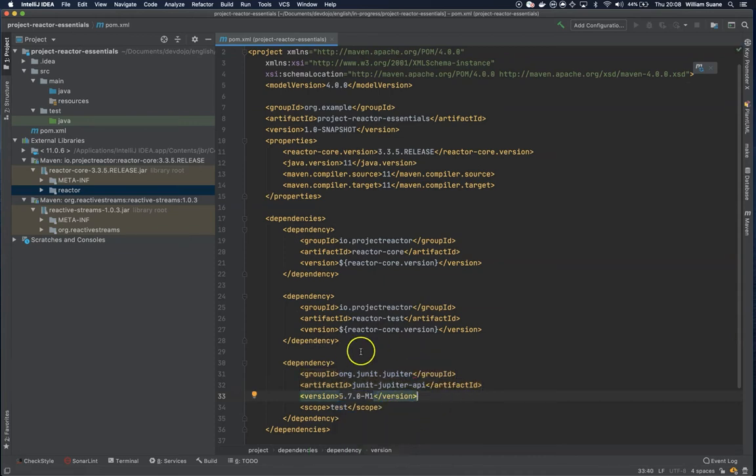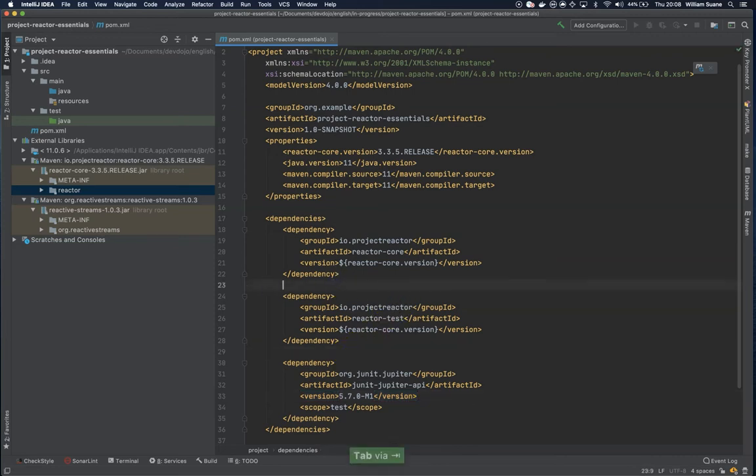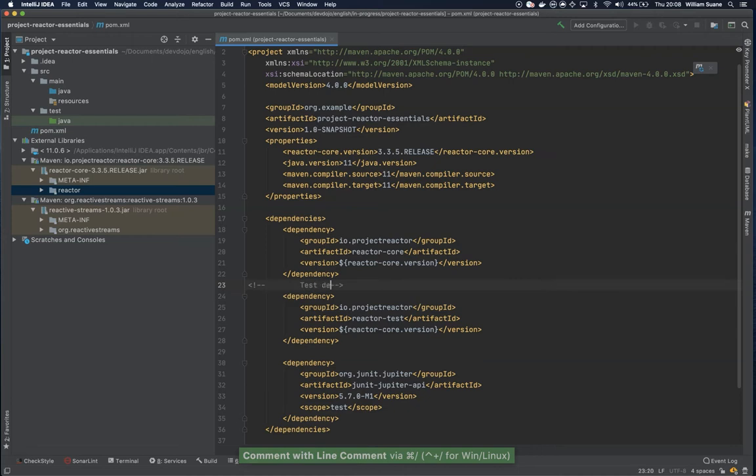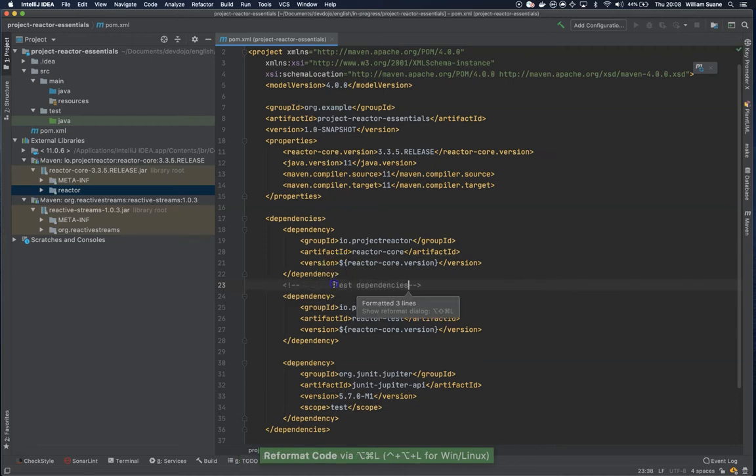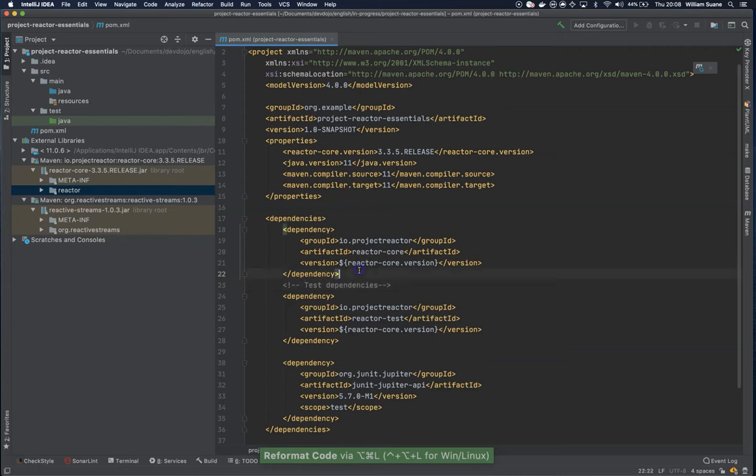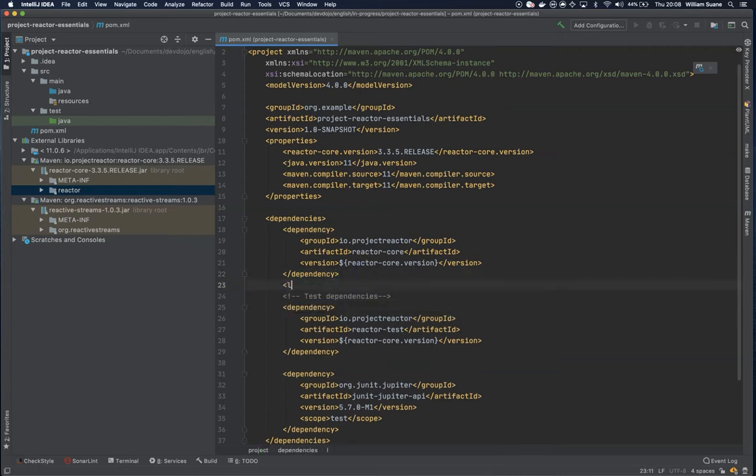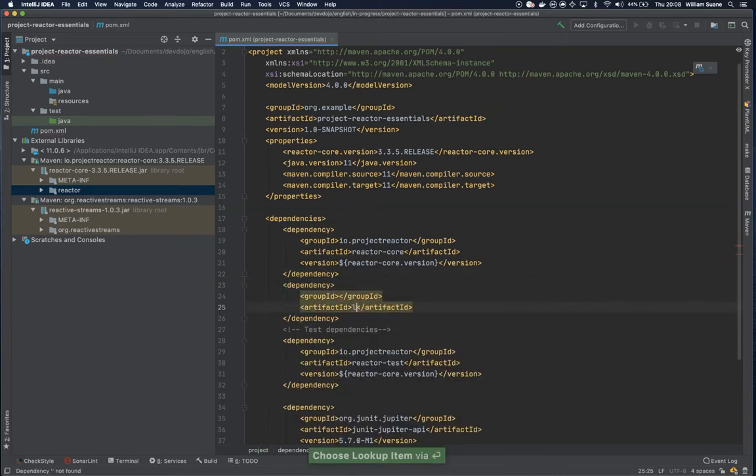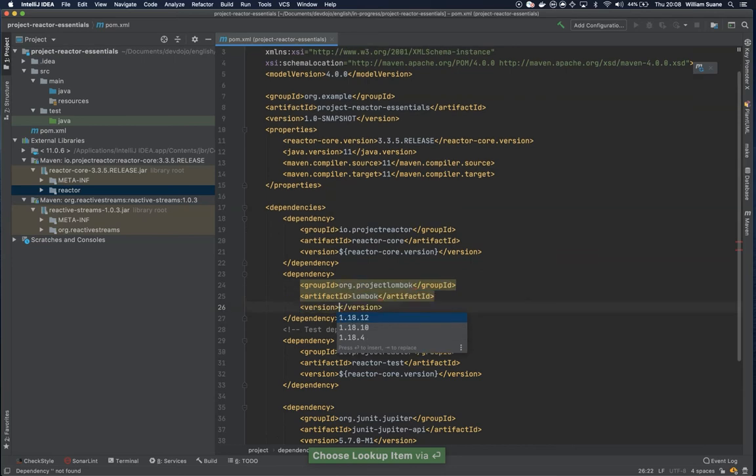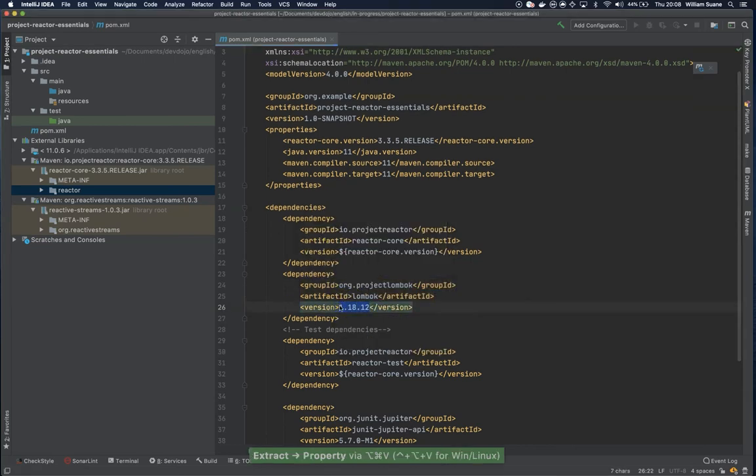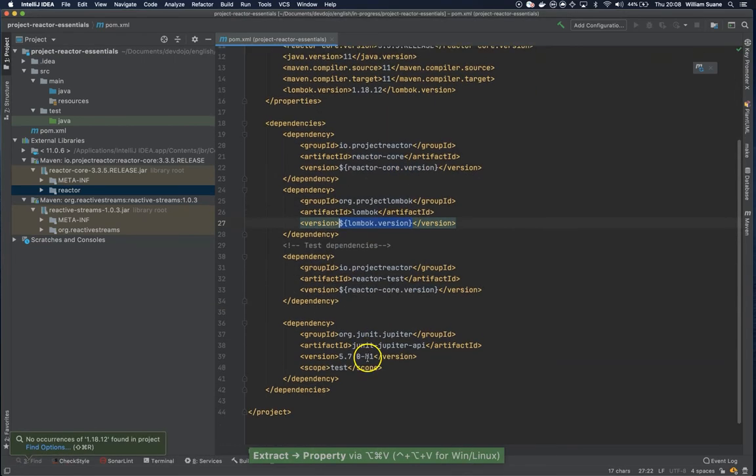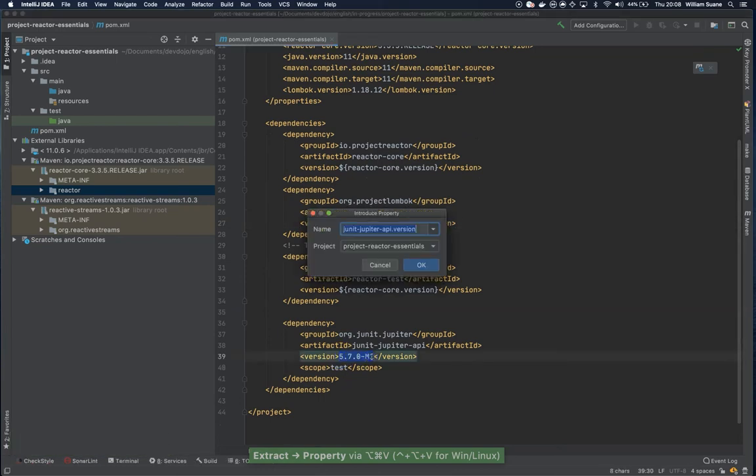What else? We can use Lombok as well. So I will just put some annotation here. These are the test dependencies. And then I will add Lombok. Latest version as well. We can move this up and this one also up.